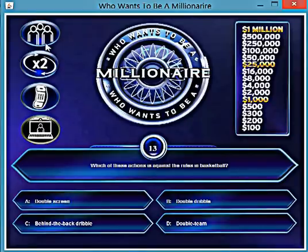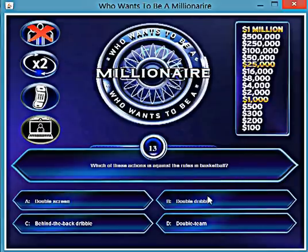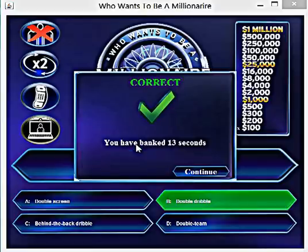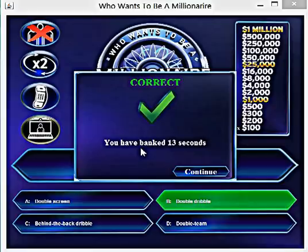I'm just going to use the lifelines even though I know the answer. I just won that, and it's banking the amount of time that was left on my timer before I answered the question. The amount of time you bank is used for the million dollar question at the end, if you make it there.